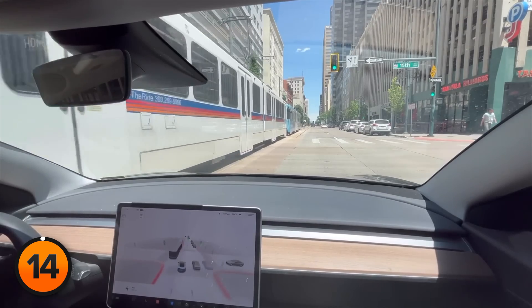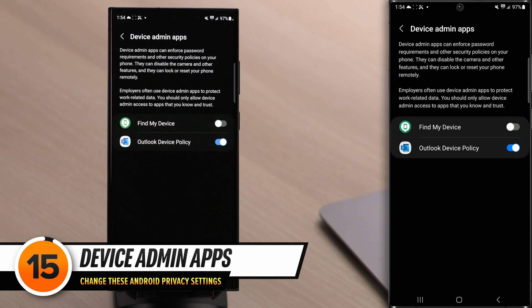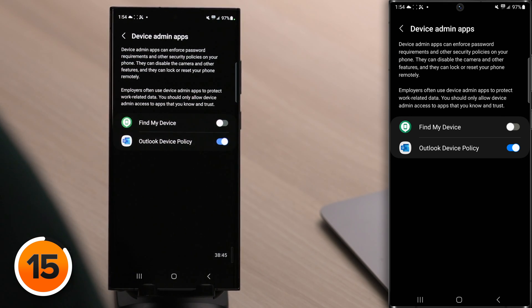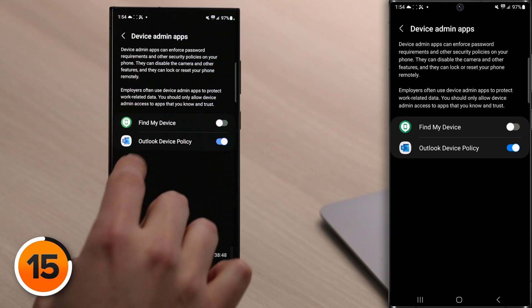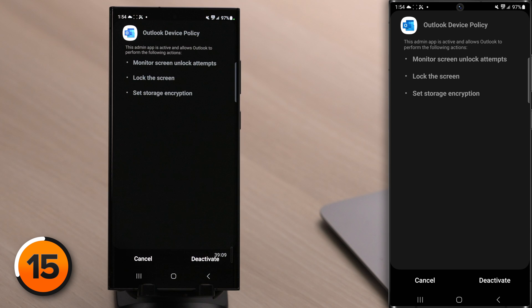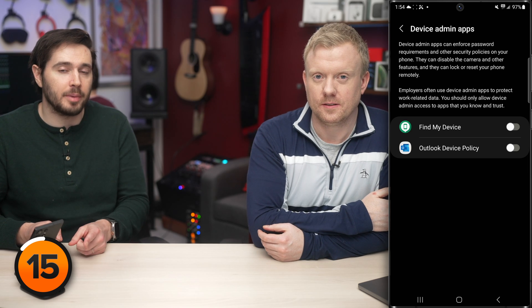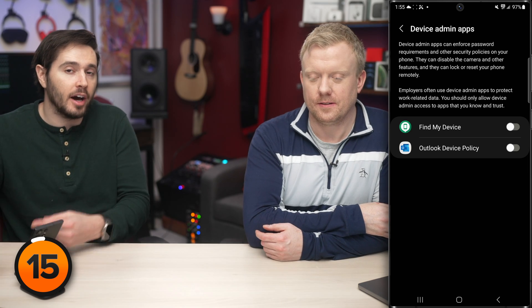Like a Tesla on autopilot, the next setting gives apps the power to completely control your Android. Let's tap on Device Admin Apps. Right now, Outlook Device Policy has device admin privileges on this phone — it can monitor screen lock attempts, lock the screen, and set storage encryption. If you don't have an Outlook account, you can definitely deactivate Outlook Device Policy's admin privileges. On this new S23, both of these were off by default, but on older Androids they've been on by default. It's a good idea to come in here and check your apps.